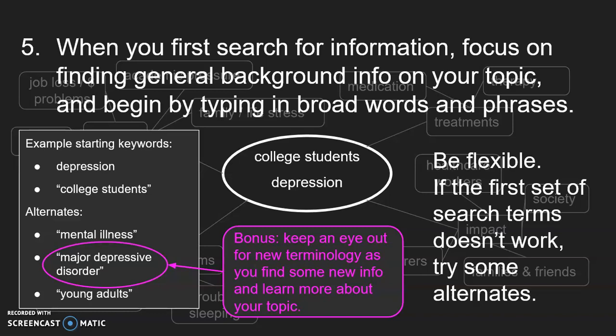Here's a bonus: that second item on my alternates list — 'major depressive disorder' — is something I'd never even heard of before I started doing research. But one of the first sources I found used this terminology, and I thought: here's a phrase that experts use to talk about depression. I might get more expert sources if I use that phrase instead of just the word 'depression.'